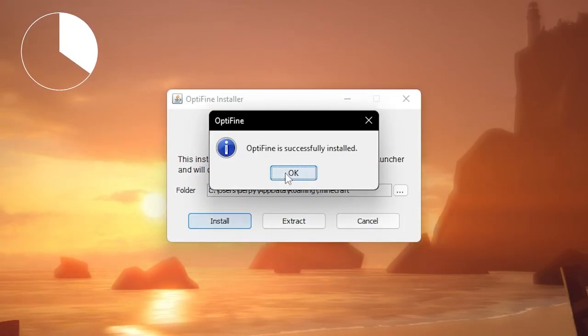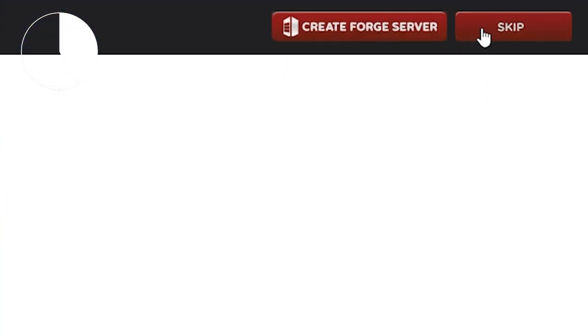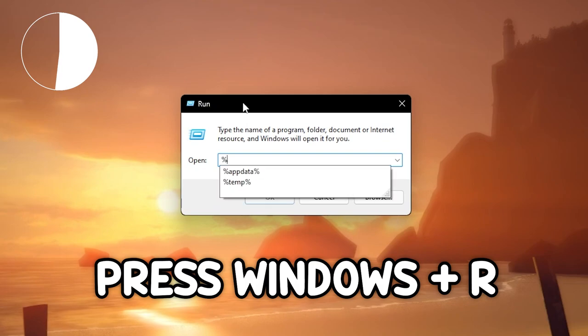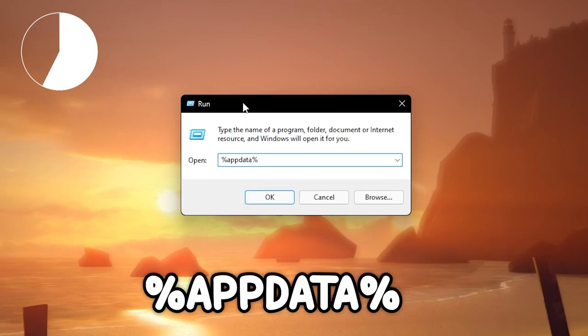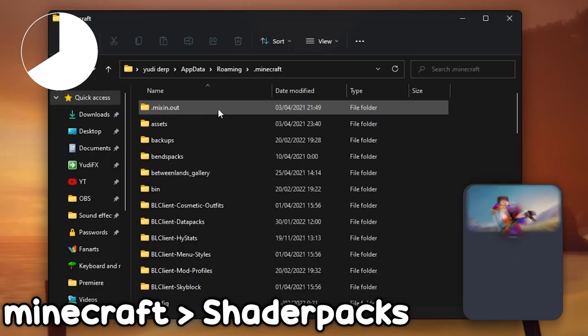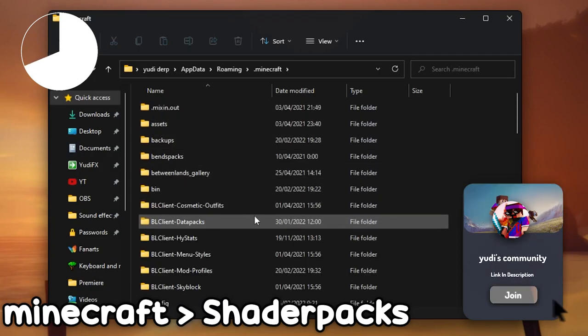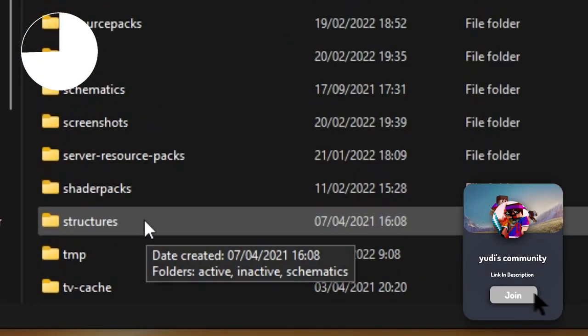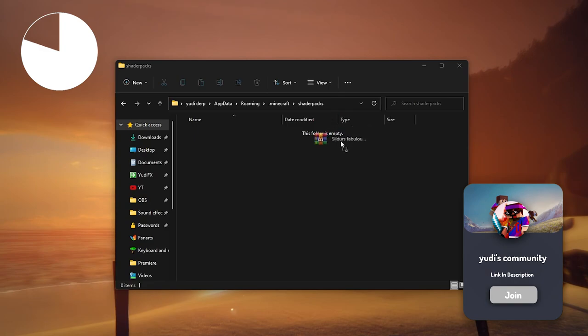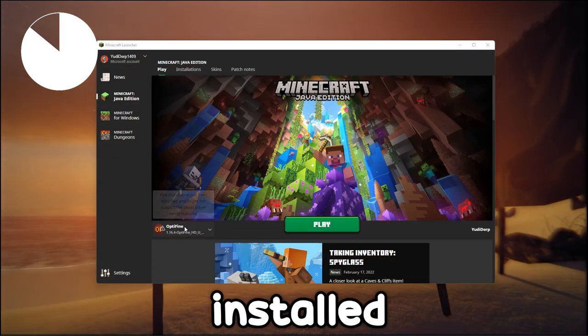Now you need to find the shader pack you like. I will leave a link in the description. Press download, and then once you are done, all you need to do is press Windows + R, search up %appdata%, go to your Minecraft folder, shader packs, and then scroll down. All you have to do is open it up and drag the file you just installed.